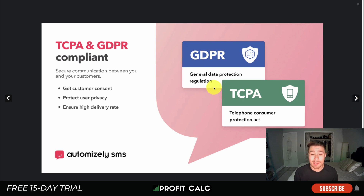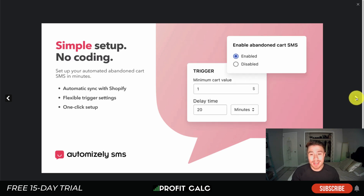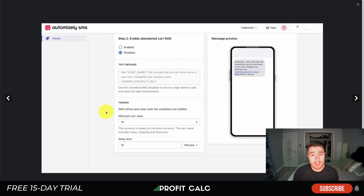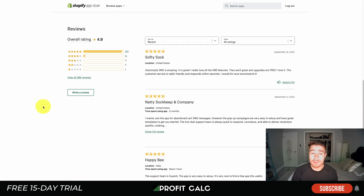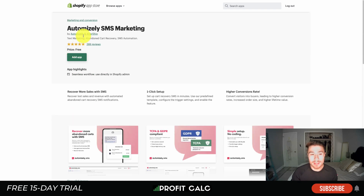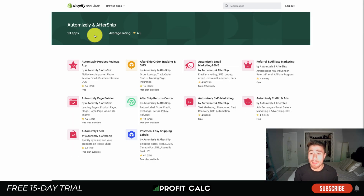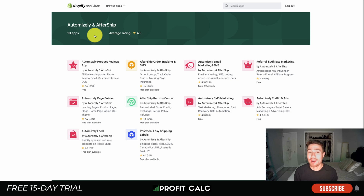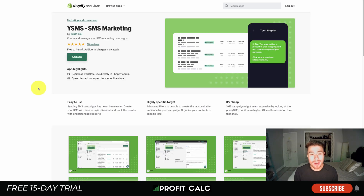Automizely allows you to recover more abandoned carts, create auto-generated checkout links, and recover lost sales. The app is GDPR and TCPA compliant, protecting user privacy. It offers a simple setup with no coding, customizable triggers, and message previews. In terms of reviews, it's sitting at an excellent 4.9 stars with over 250 five-star reviews. In terms of pricing, this app is free — likely a lead magnet since Automizely has quite a few Shopify apps.